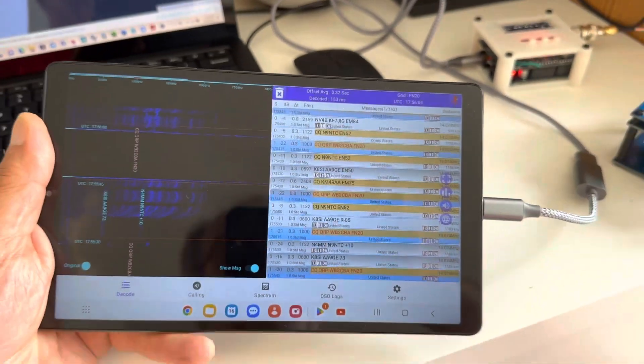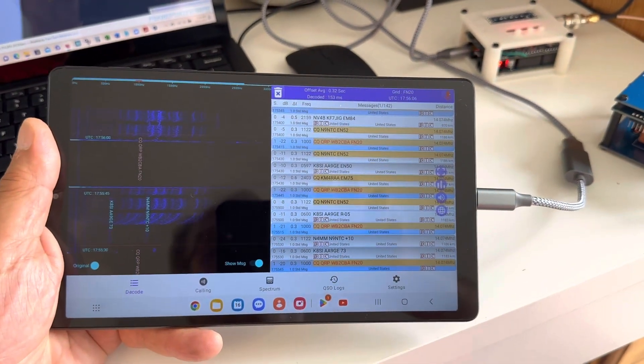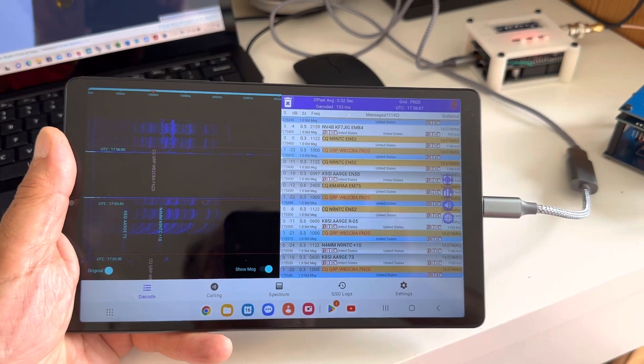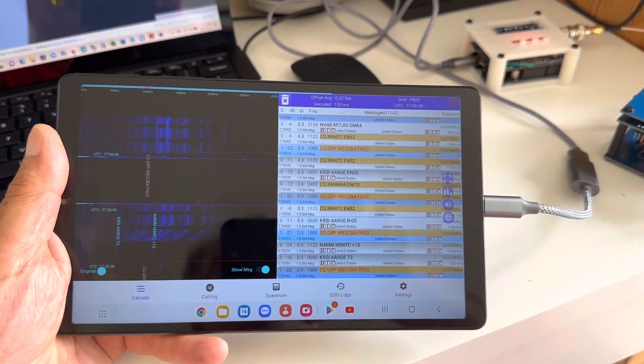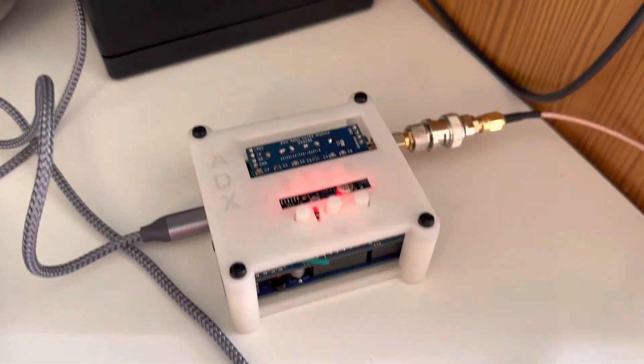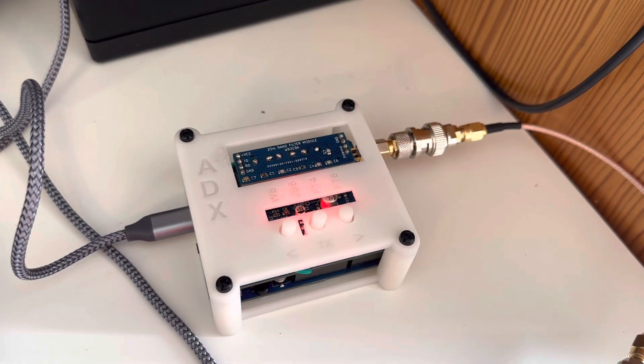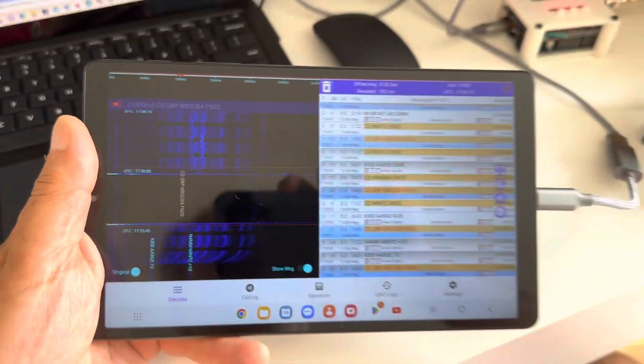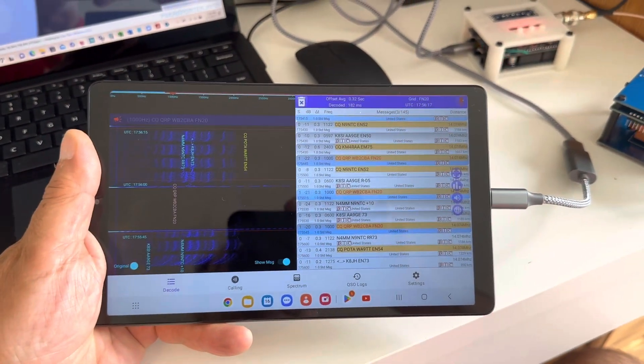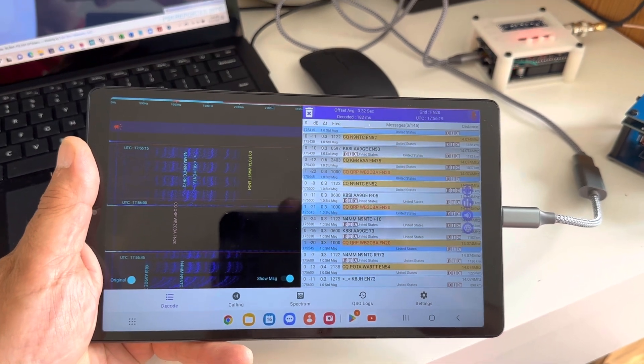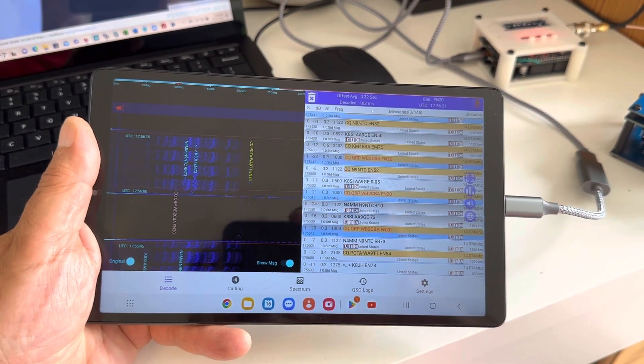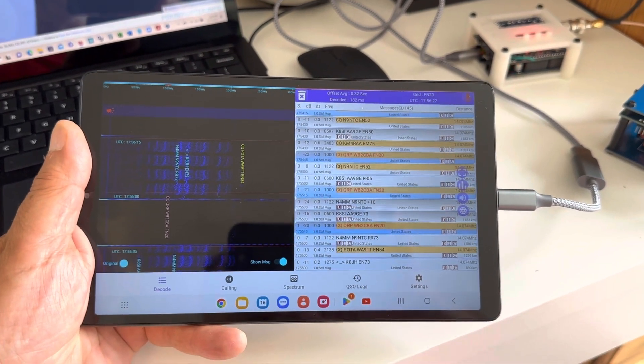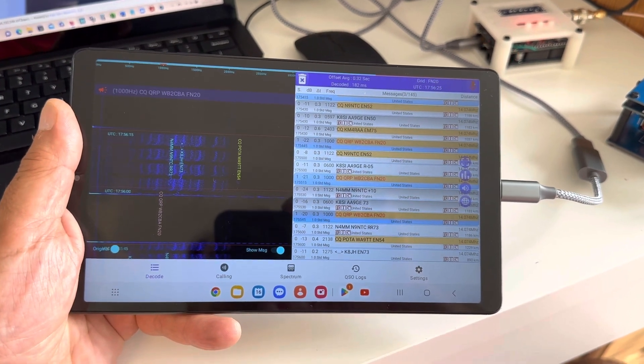Anyway, this is a short video on, actually this surprised me. ADX pocket powered only with a Galaxy A7 tablet running the FT8CN app.